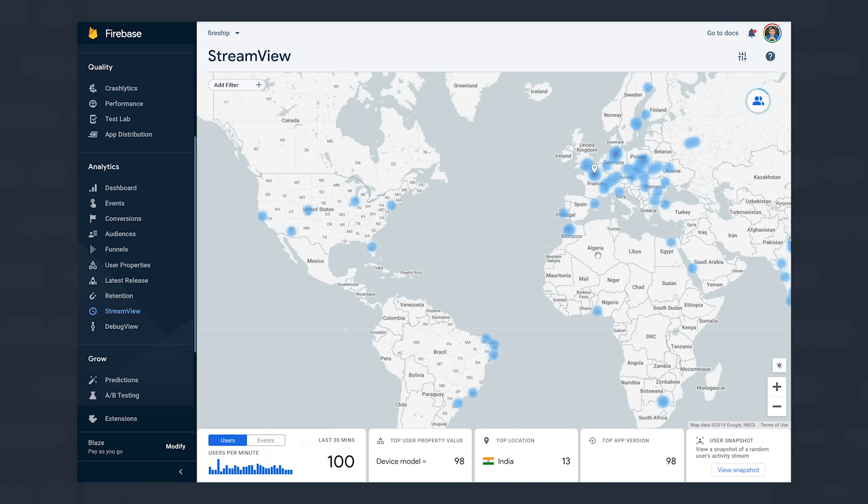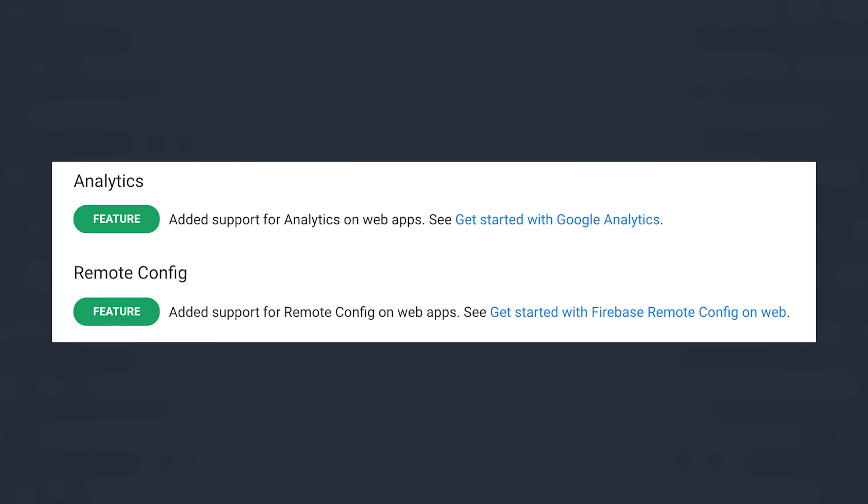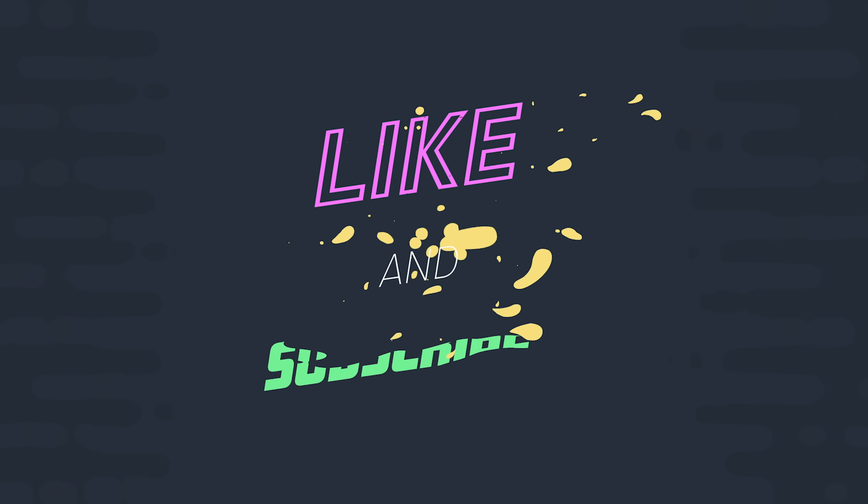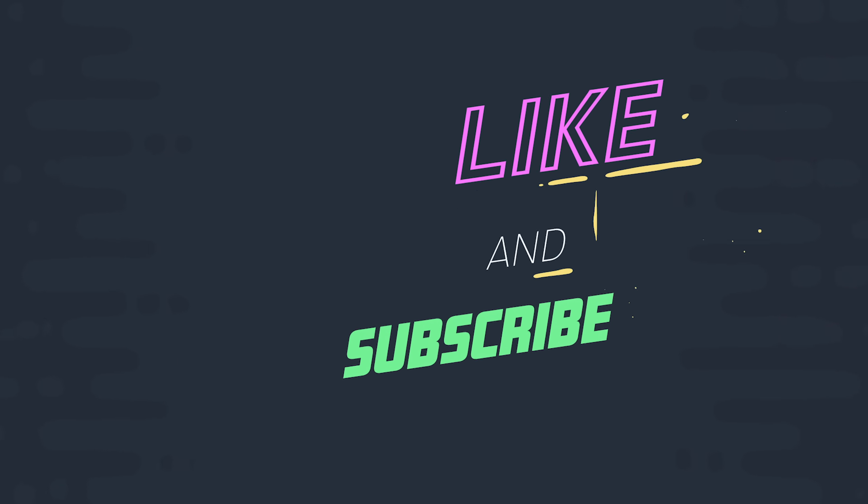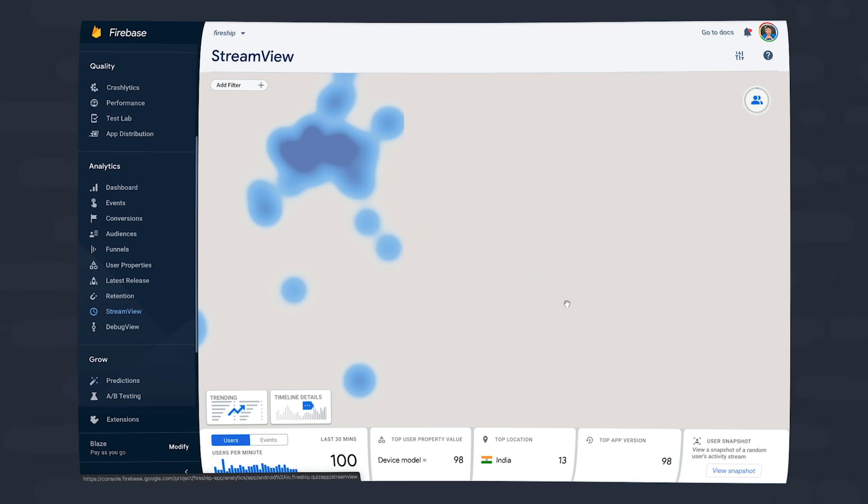And if you're a web developer, I have great news because Firebase just recently added support for analytics on the web. If you're new here, like and subscribe and check out the full lesson on Fireship.io.